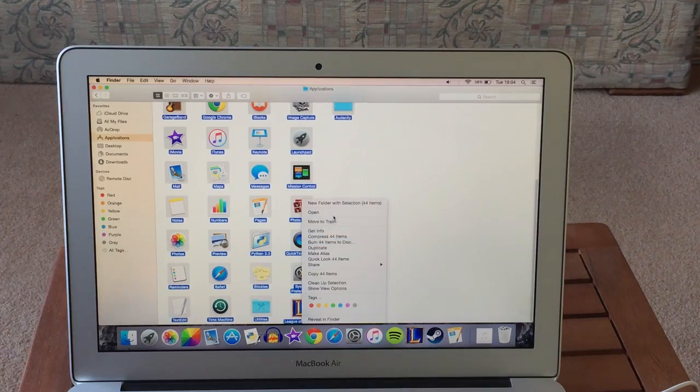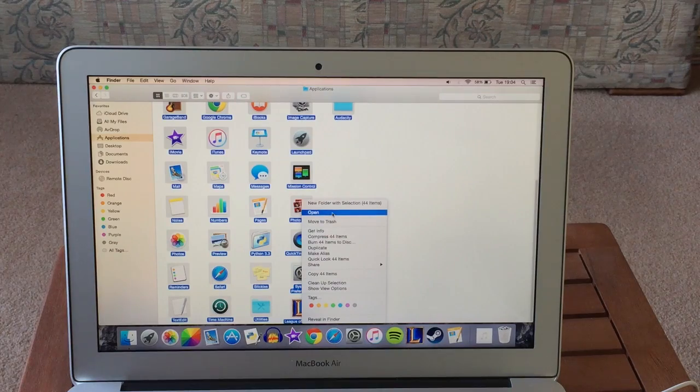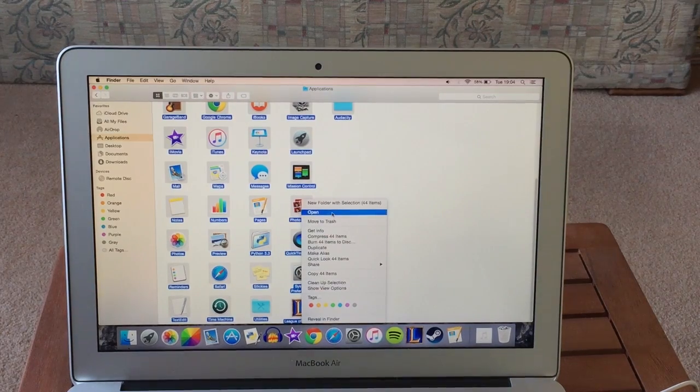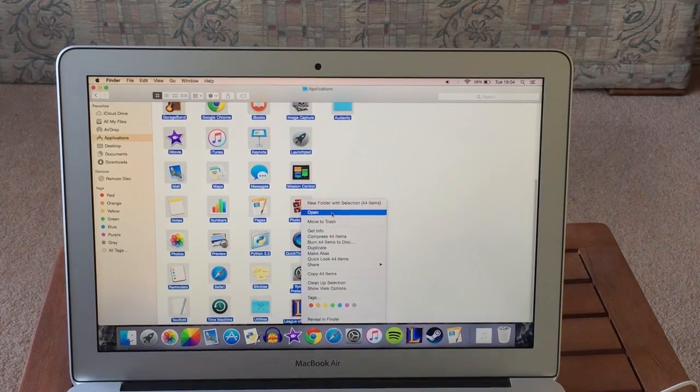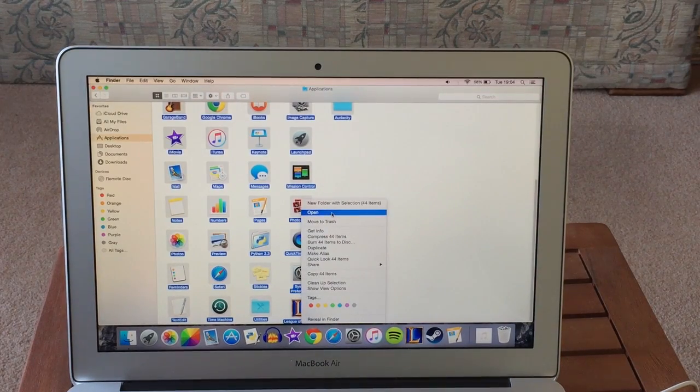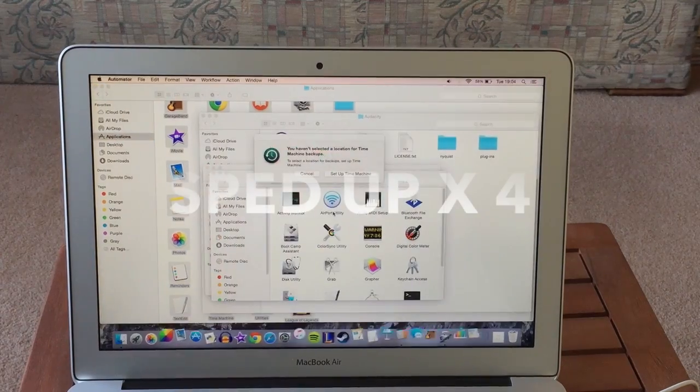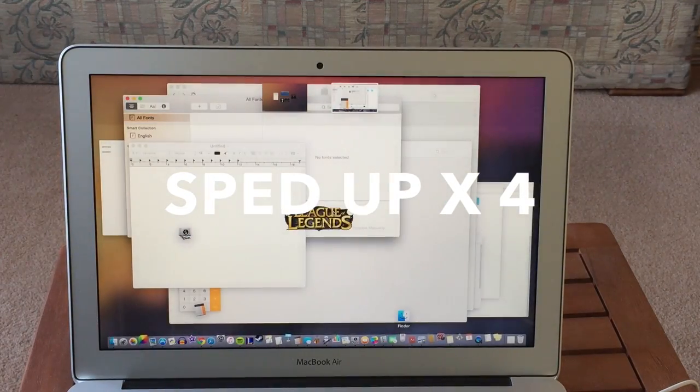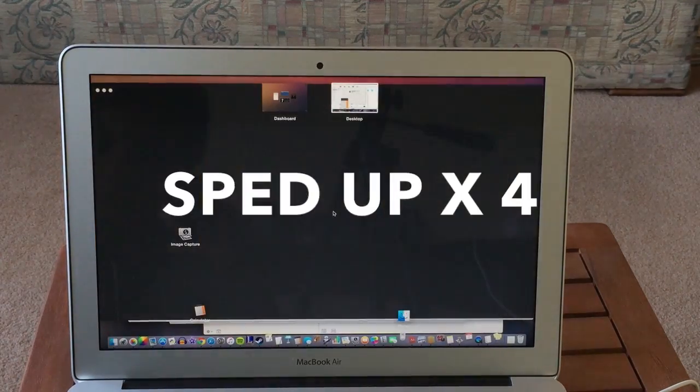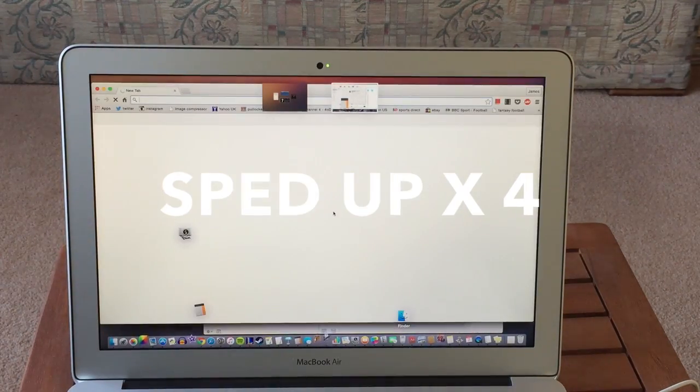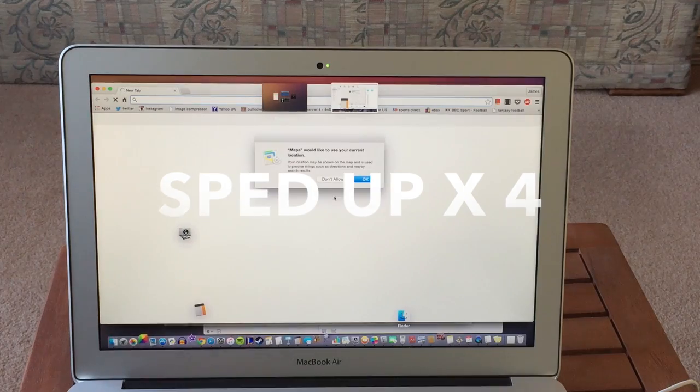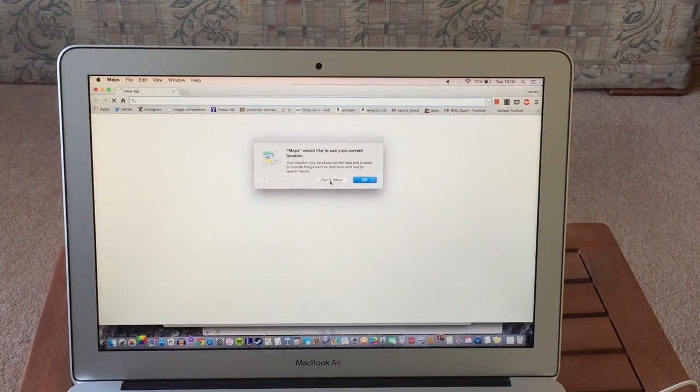I opened up all the applications at once to see how the computer would handle it. Whilst opening the apps I couldn't really switch between the apps but after it was surprisingly smooth. All in all it took the computer about 50 seconds to open 40 plus applications.